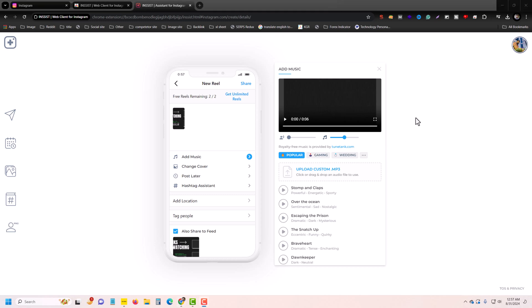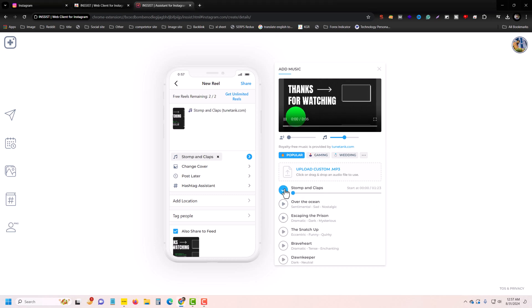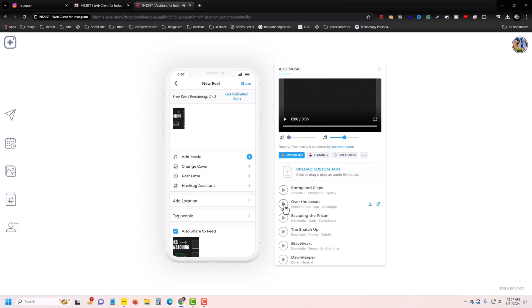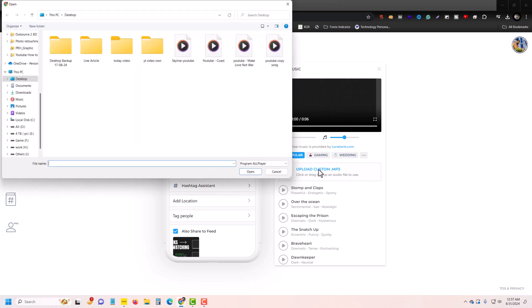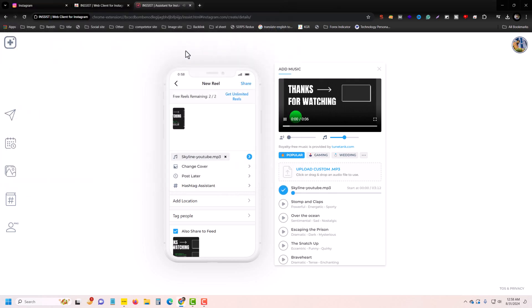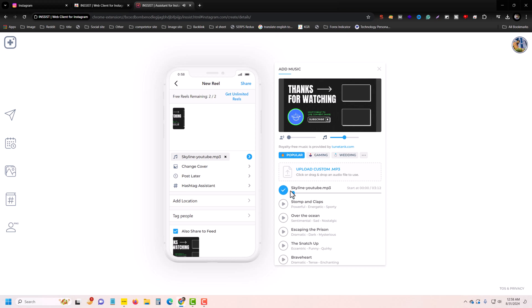Then you can see the different options and you can customize. Choose your audio from here, and if you want, you can upload a custom audio from your PC. Suppose I want to add this audio.